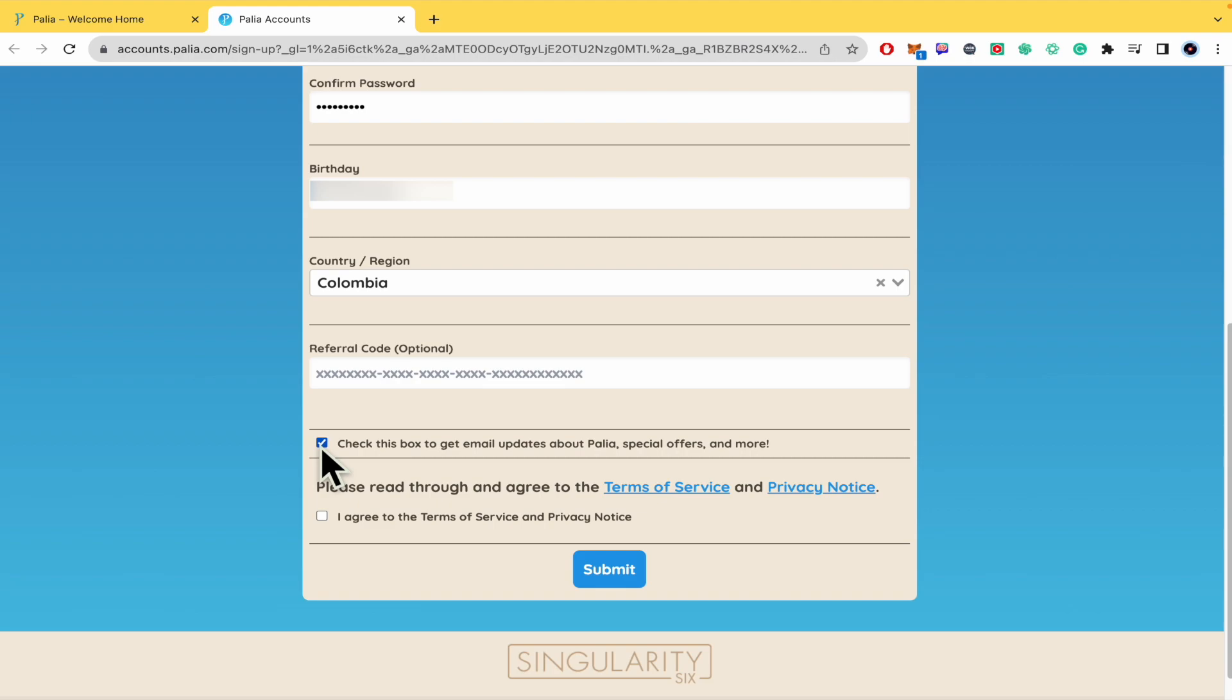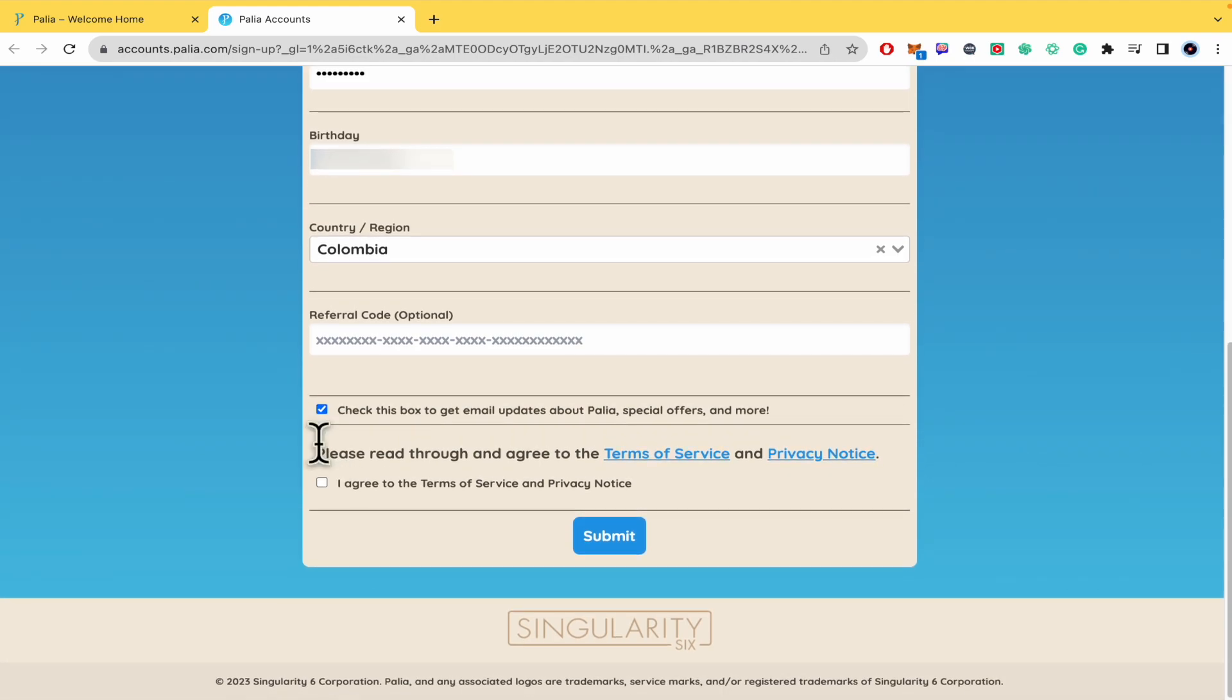You can check this box to get email updates about Palia, special offers and more. This is optional, but this next one is not optional at all because you have to agree to the Terms of Service and Privacy Notice.